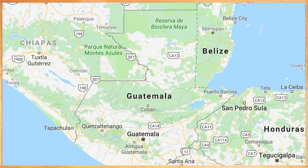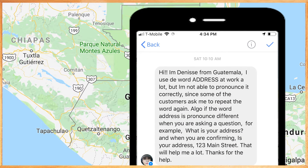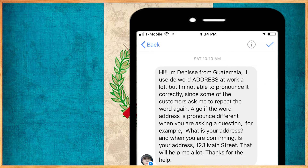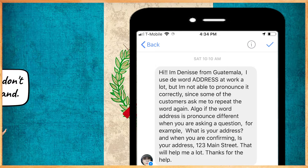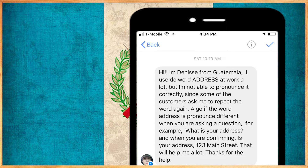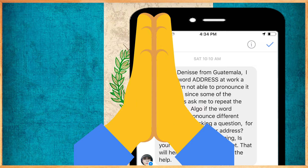I got a message from Denise from Guatemala. She said that she uses the word 'address' at work a lot, but she doesn't know if she's pronouncing it correctly because sometimes her customers ask her to repeat herself. She ran into a little English-Spanish autocorrect problem and asked: is the word pronounced differently when asking a question or confirming? She finishes by saying, 'This will help me a lot, thanks for your help.'